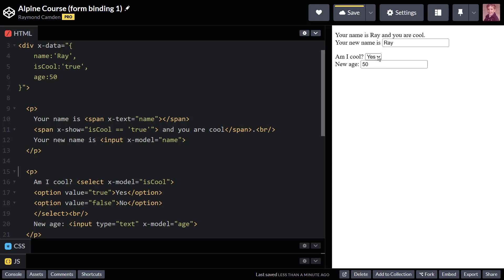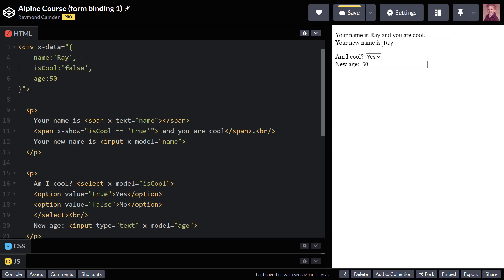But now, if I change cool to false, you will see that additional text goes away. If I make it true again, it goes back to there. And if I were to make this false, it should default now to being no.